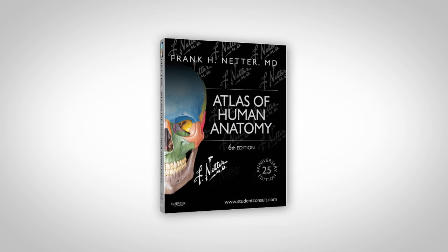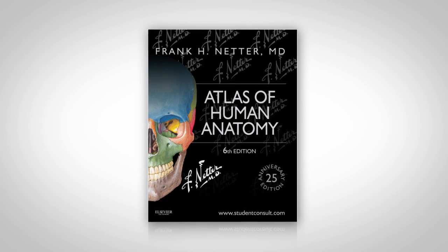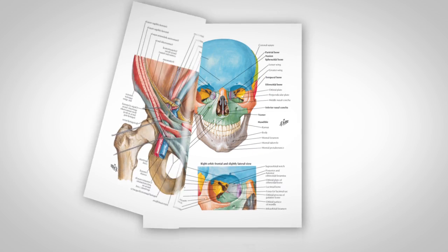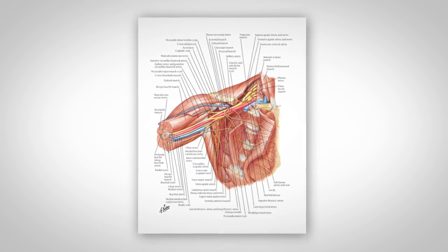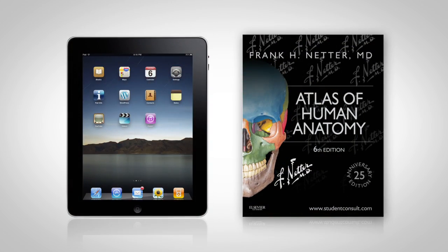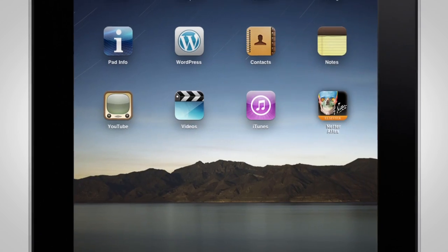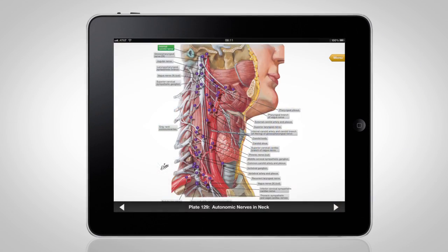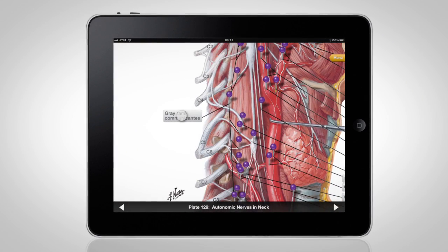For over 20 years, Netter's Atlas of Human Anatomy has been the world's leading and best-selling anatomy atlas. And now, Netter's Anatomy Atlas for iPad. The instructive and beautiful work of Dr. Netter is your intuitive and interactive study guide.